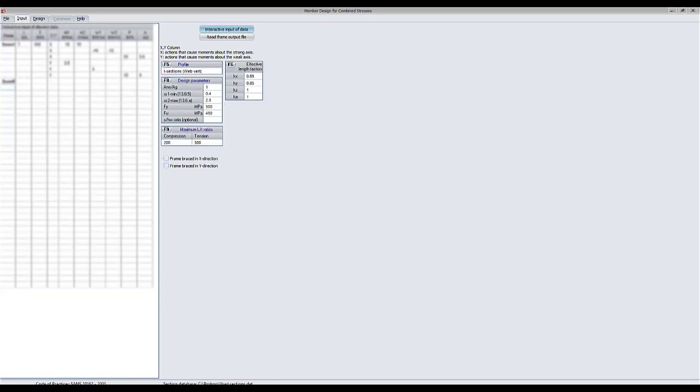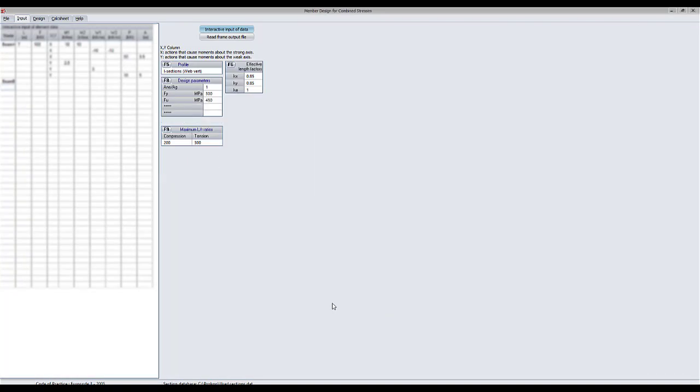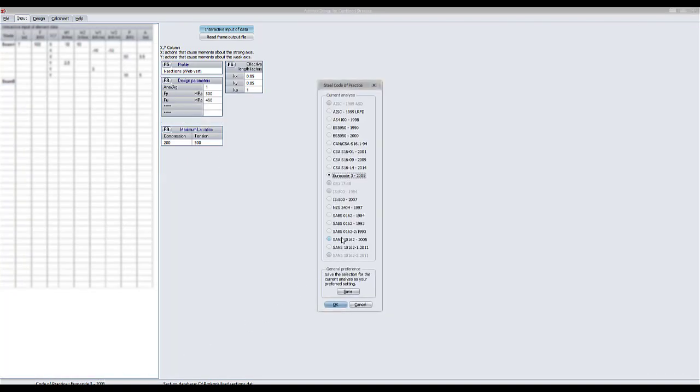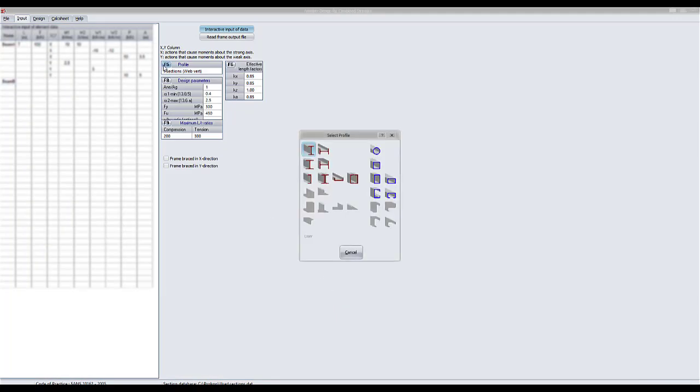Note that some design properties are codependent and will display differently when different design codes are selected. Click the profile button to specify the type of section to be used in the design.